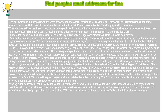Refer to the company index. If you are trying to reach an individual working in the same office as you, chances are you will find the name listed in your company directory. This is a comprehensive record of the employees in the same workplace or business branch. It not only contains the name but the contact information of these people. You can access the email address of the person you are looking for by browsing through this list.